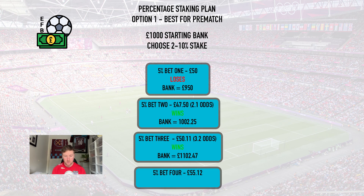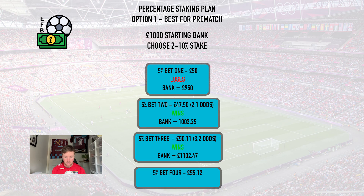So you've got £47.50 for your next stake and you do a bet at odds of 2.1 and it wins. Now your bank sits at £1,002.25. So again in bet three you take five percent of that which is £50.11. This time you do odds of 3.2, it comes in, and your bank sits at £1,102.47. You work out five percent of that which is £55.12 and that will be your next stake. It's quite simple — you're literally just taking five percent of your bank every time you place a bet.